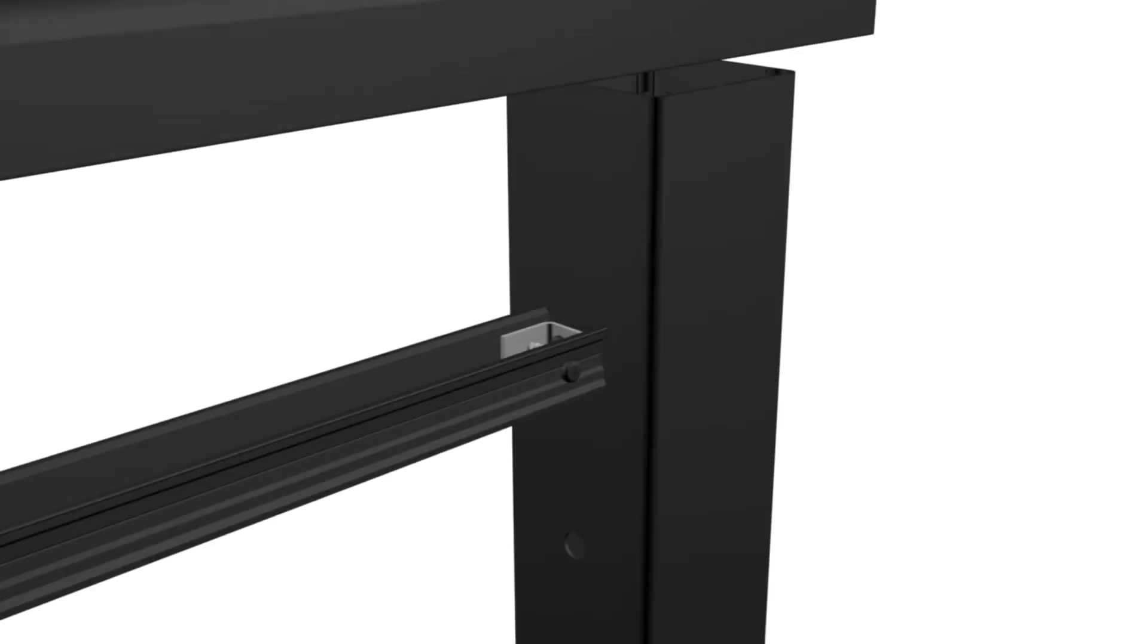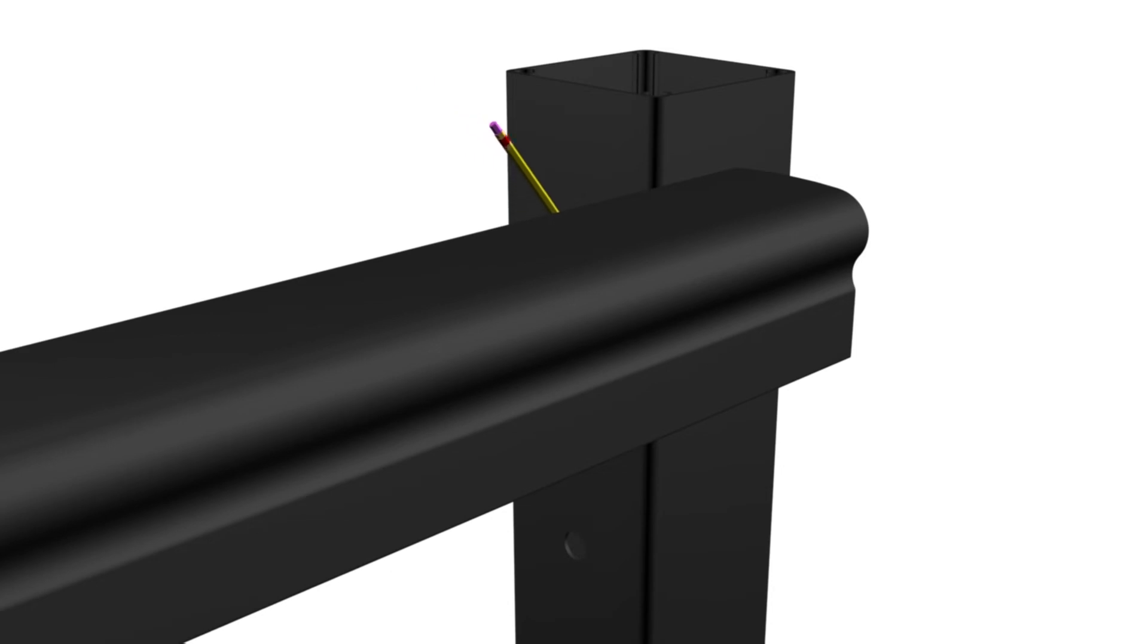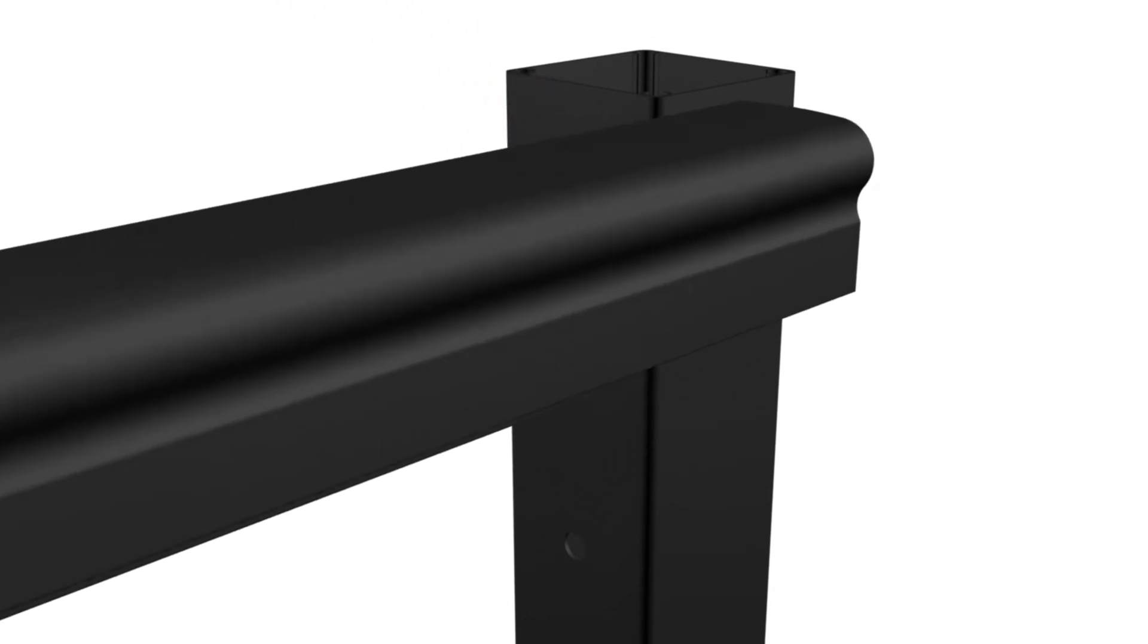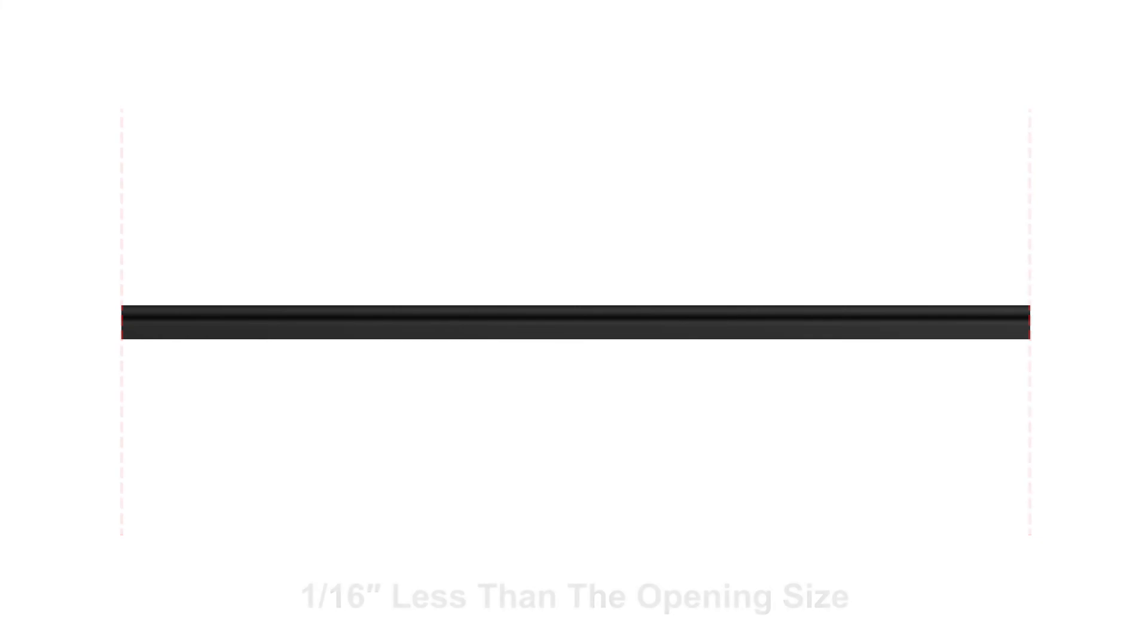Clamp or hold the top snap against posts and mark for cutting. Cut top snap one-sixteenth inch less than opening size. Clean the cut areas and apply touch-up paint on all exposed metal.